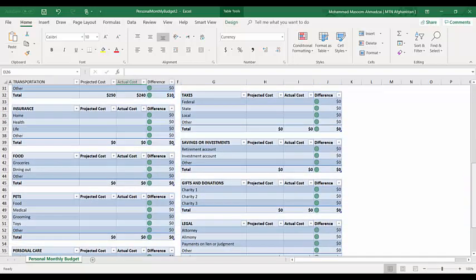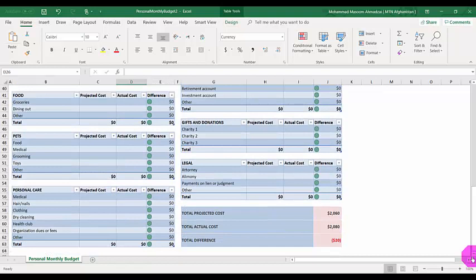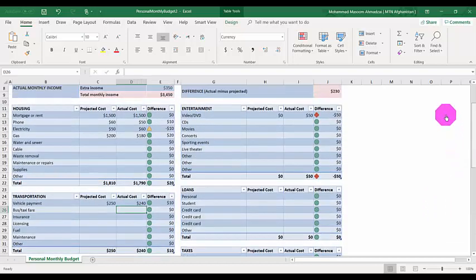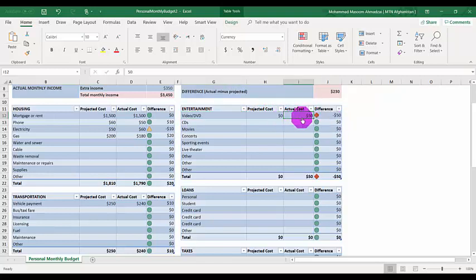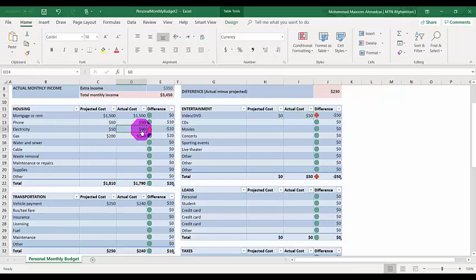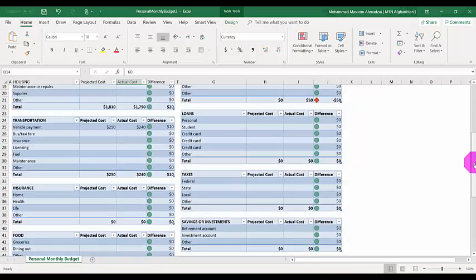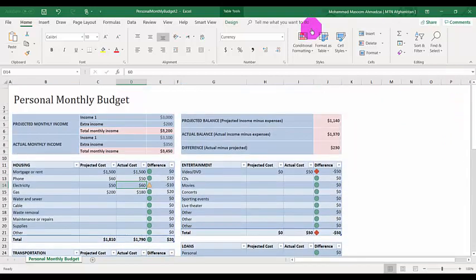Once you've entered all your details, the template shows whether you're in a good position or overspending. Items in red indicate areas where you're over budget — for example, if you didn't budget for DVDs but spend $50, that affects your income. Similarly, if you budgeted $50 for electricity but spend $60, that shows as red. This way you can do personal budget projections through Microsoft Excel templates. That's it for today — thank you so much.